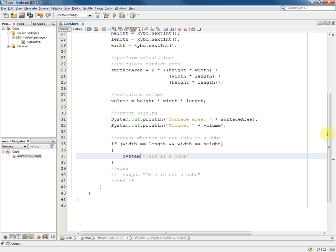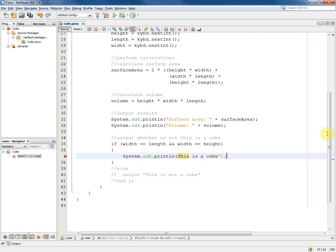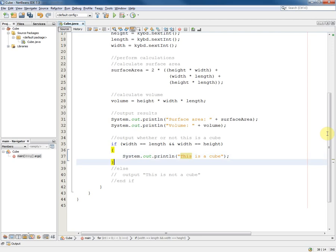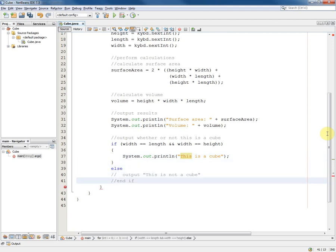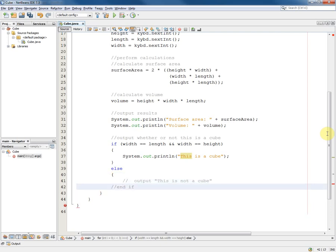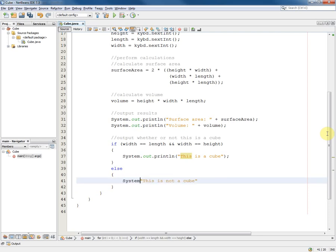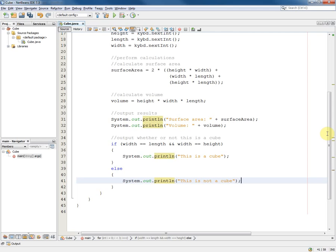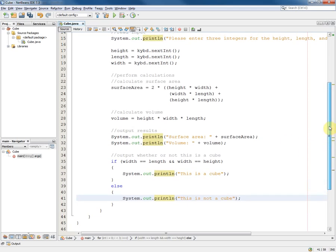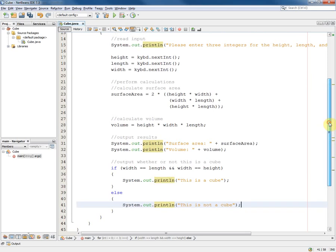System.out.println 'This is not a cube'. System.out.println 'This is not a cube'. And there we have the completed program derived entirely from the pseudocode. Very easy.